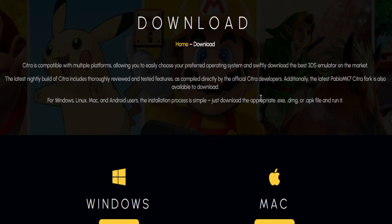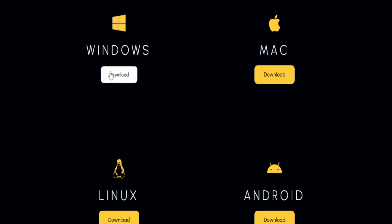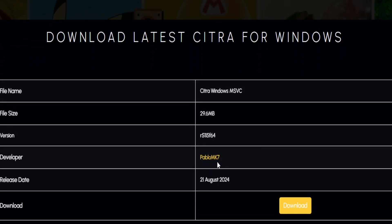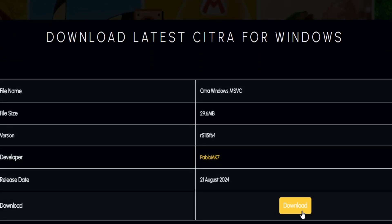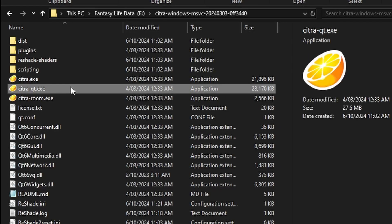First, for PC. You can download a safe link for the Citra fork from Pablo MK7 on PC here. It's as simple as downloading and opening the file QT Citra. I also suggest you make a shortcut key or pin it to Windows as well.